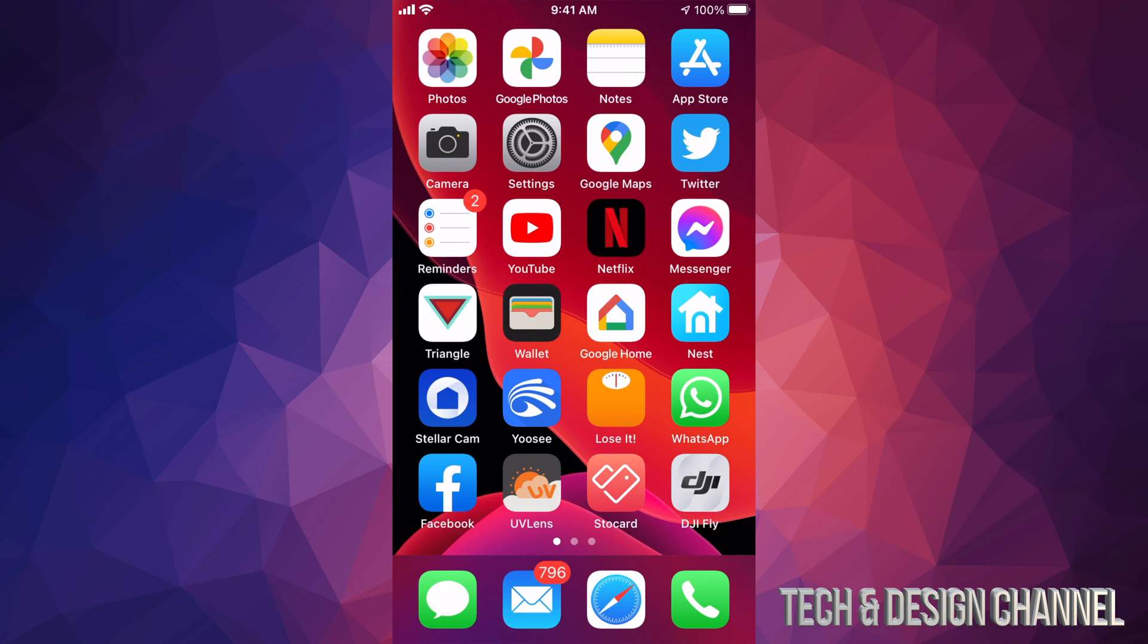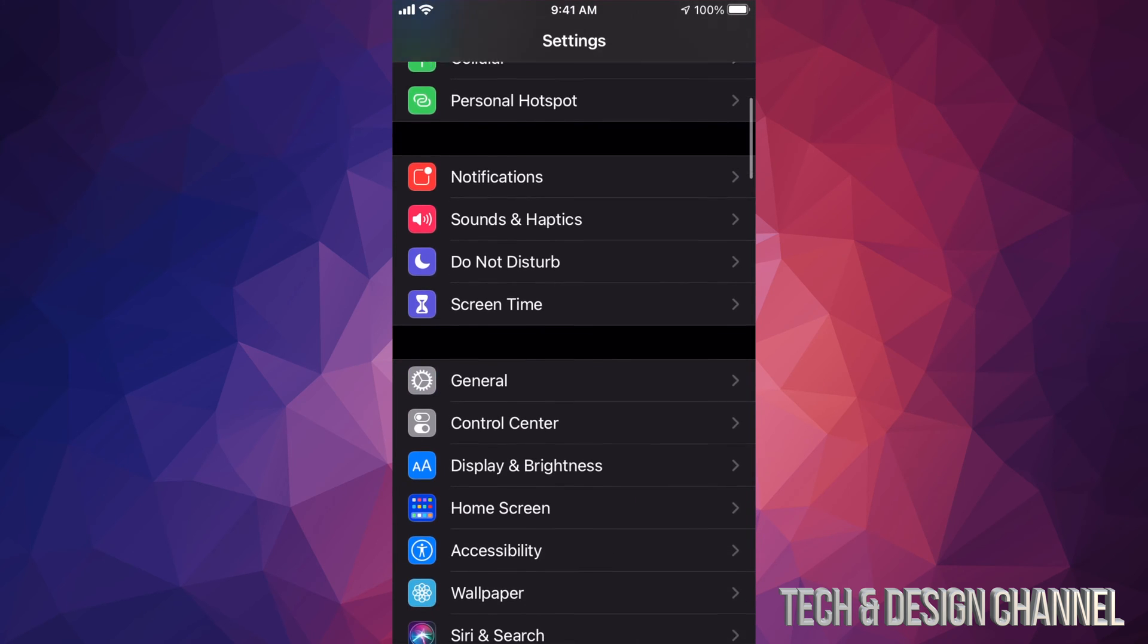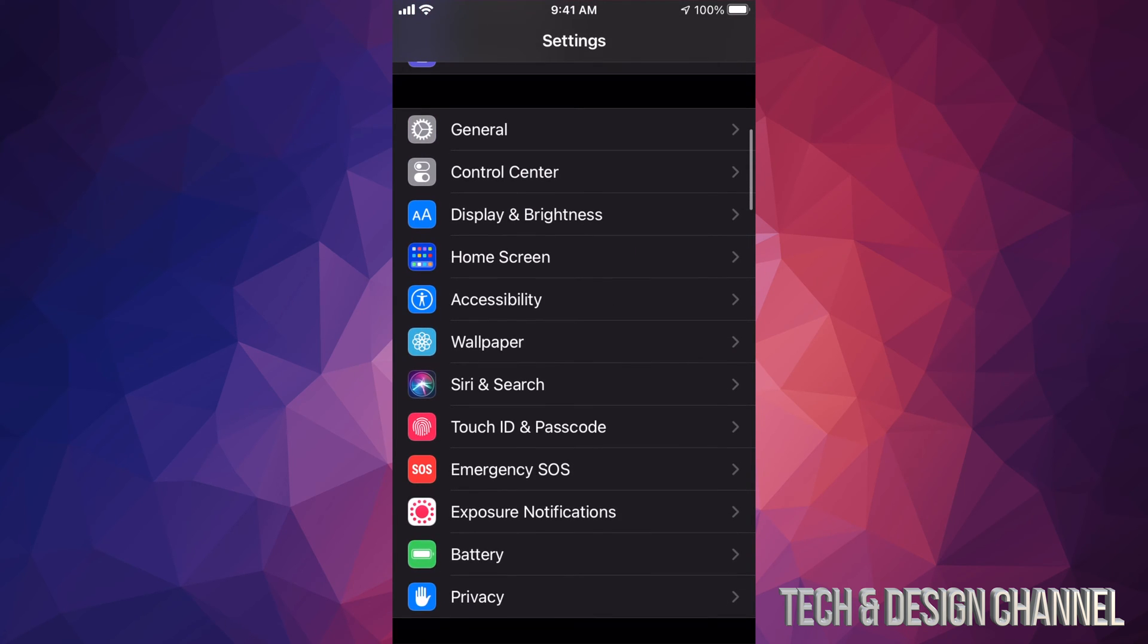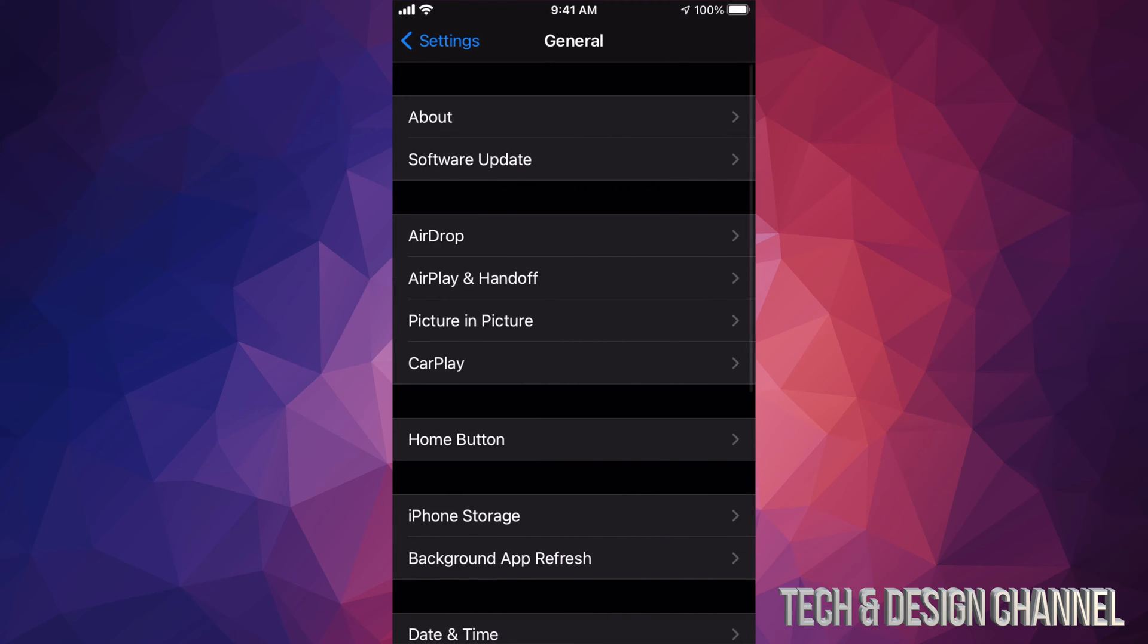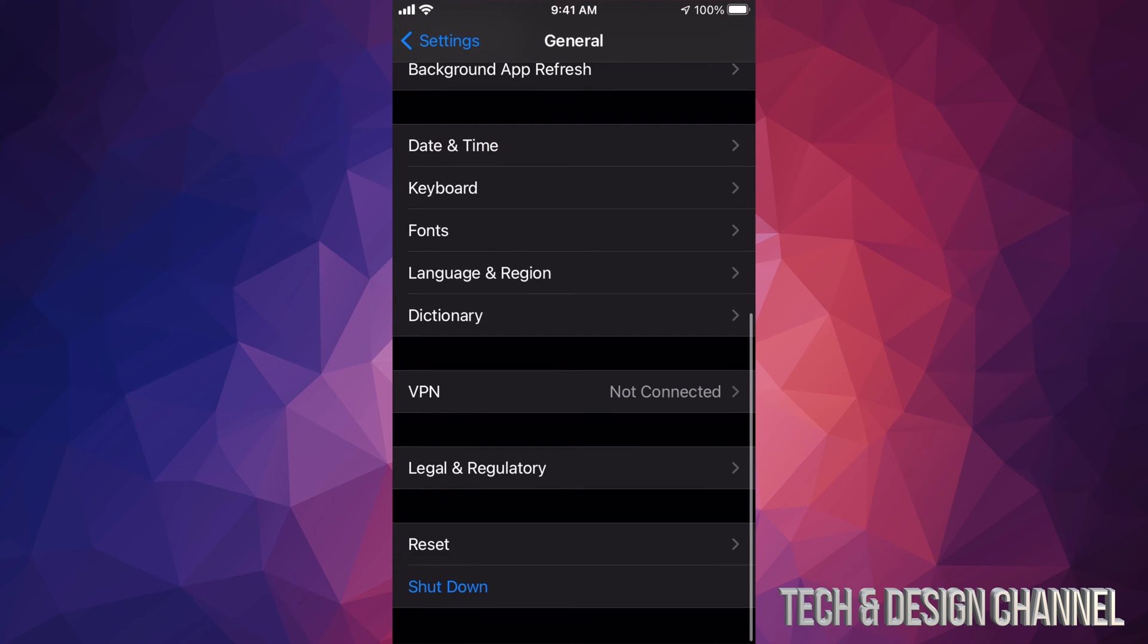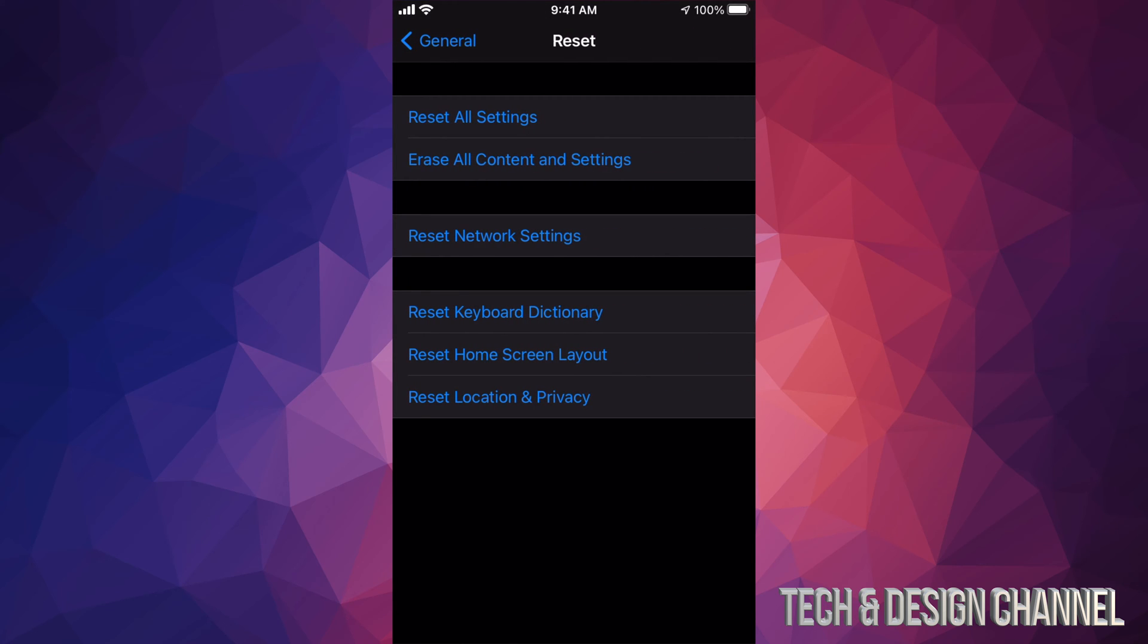So if you want to do that just go right into your Settings, scroll down a little bit until you see General. So under General again if we scroll all the way down we're going to see our second last option where it says Reset. Tap on Reset and from here your second option will say Erase All Content and Settings.